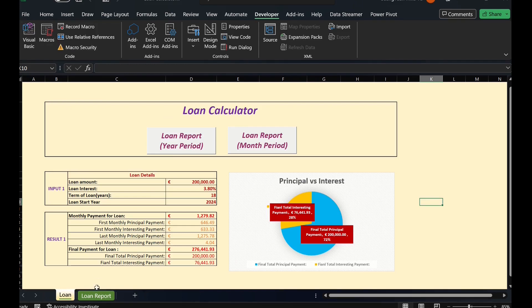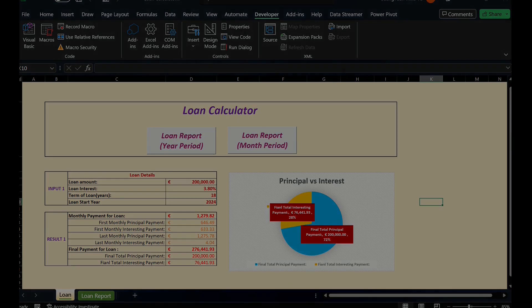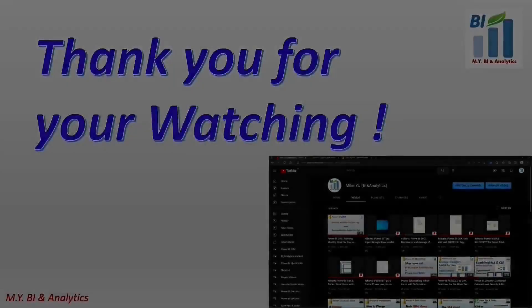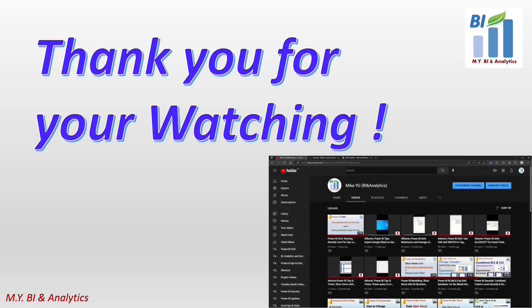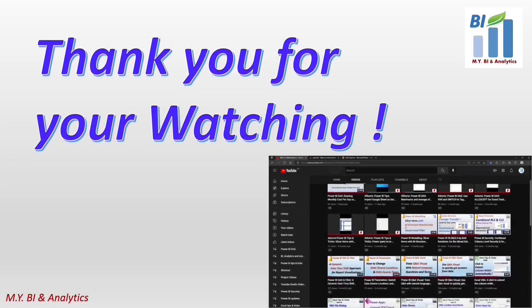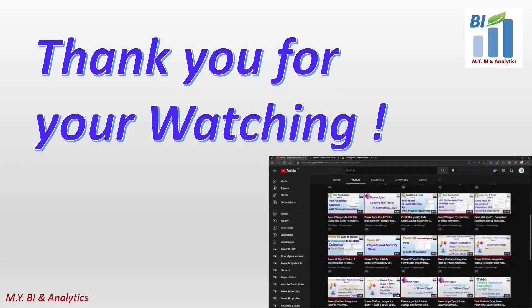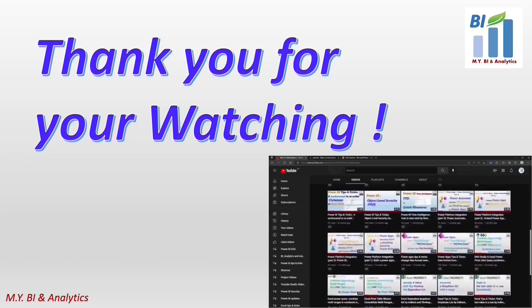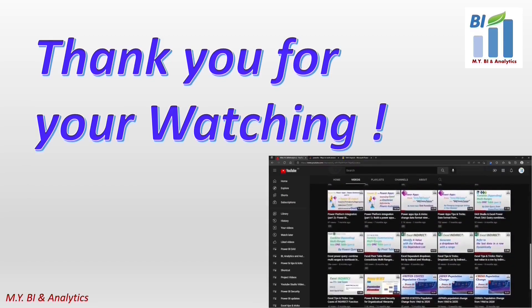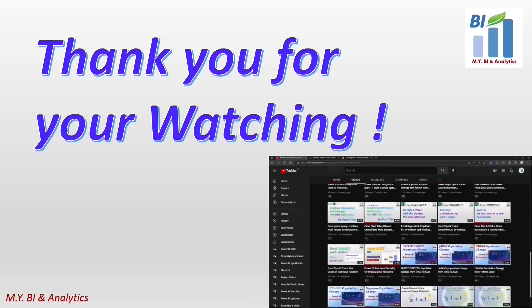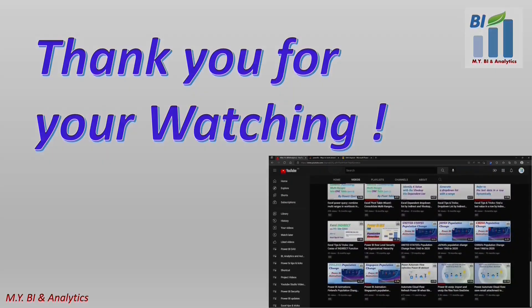In the next video, I shall share with you how to create a macro to generate a yearly period loan report based on today's video. Thanks for your watching, and if you like to watch more videos from my channel, please press the subscribe button. See you in the next video.